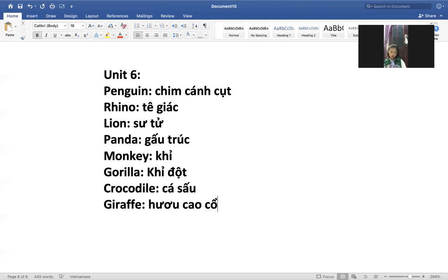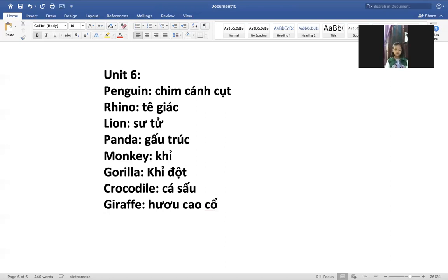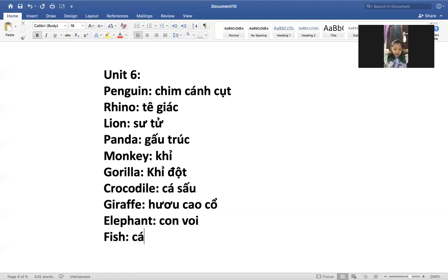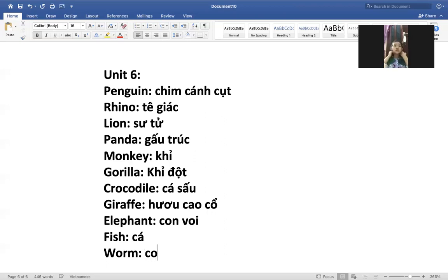Con elephant. Đúng rồi. Hồi nãy cô chưa ghi về con elephant cho Minh Châu. Elephant là con gì con? Con voi. Đúng rồi. Có con fish là con cá nè. Dog với cat thì mình biết rồi, mình không cần ghi nữa nhé. Có con worm này là con sâu nhé.